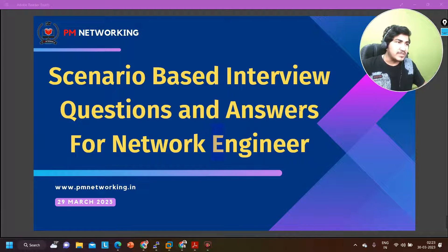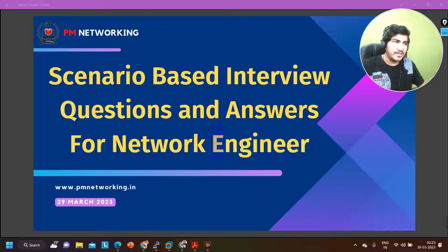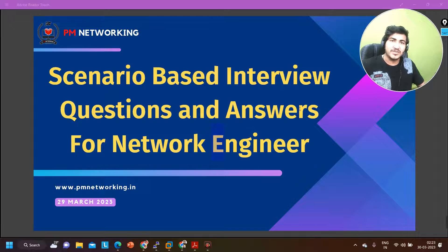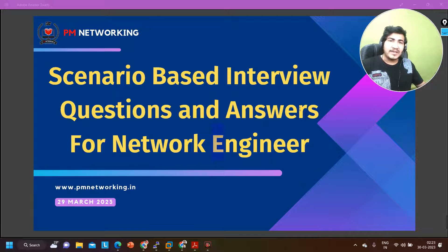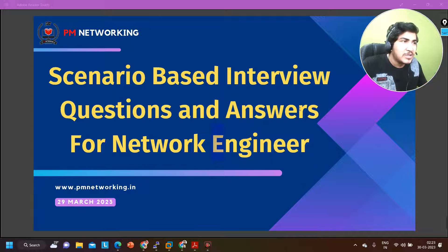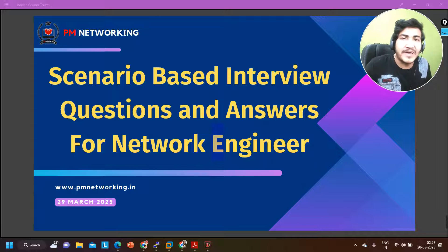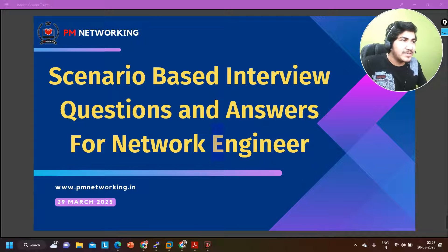Today we are going to discuss some scenario based questions. Interviewers are also asking this type of question in interviews. So if you are planning to become a network engineer, make sure you watch this video till the end. If you are already a network engineer, this video can help you troubleshoot your network in real time. So without wasting our time, let's begin.